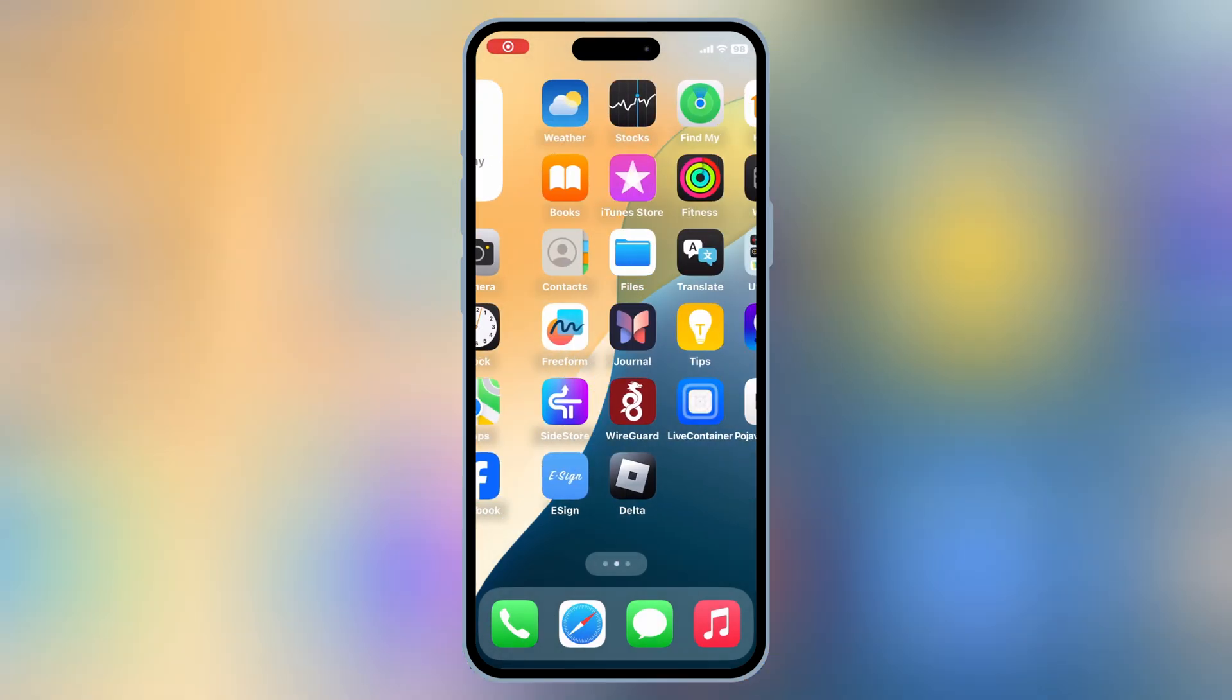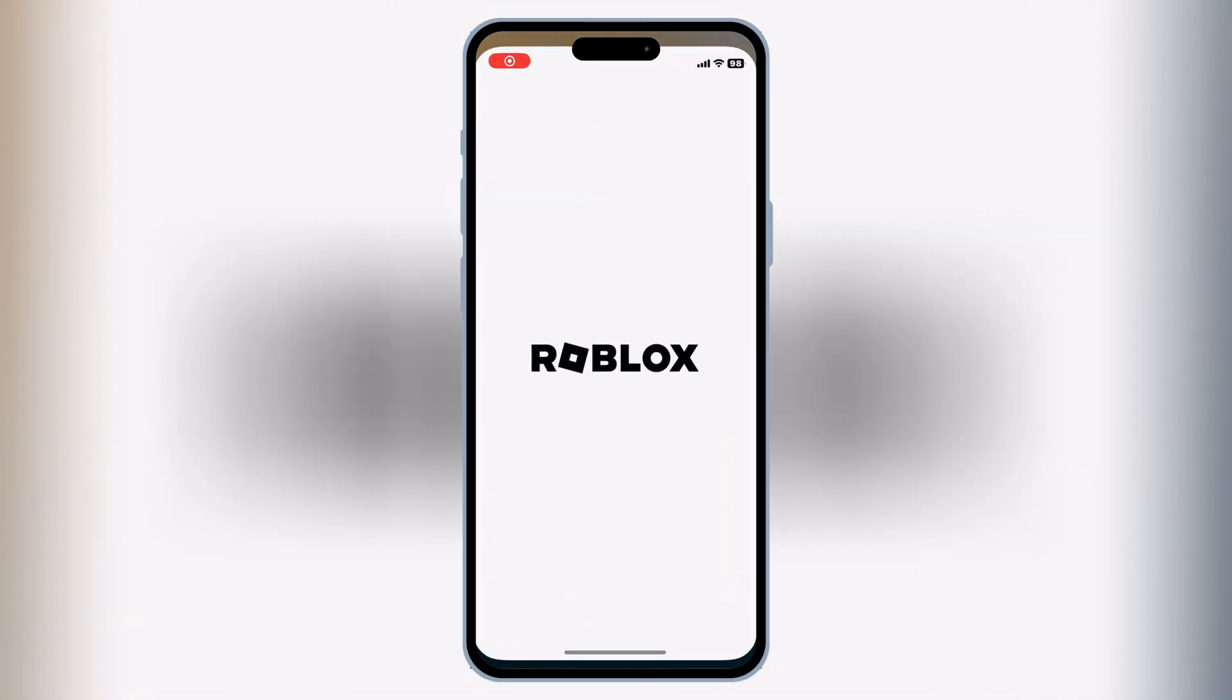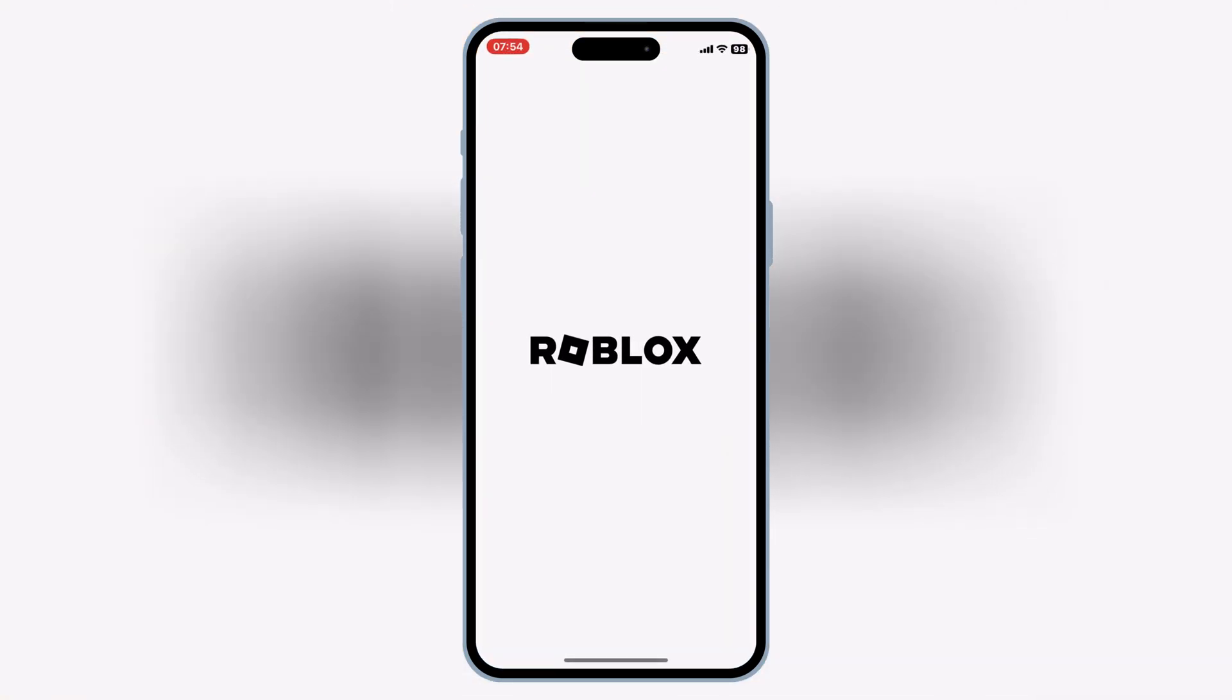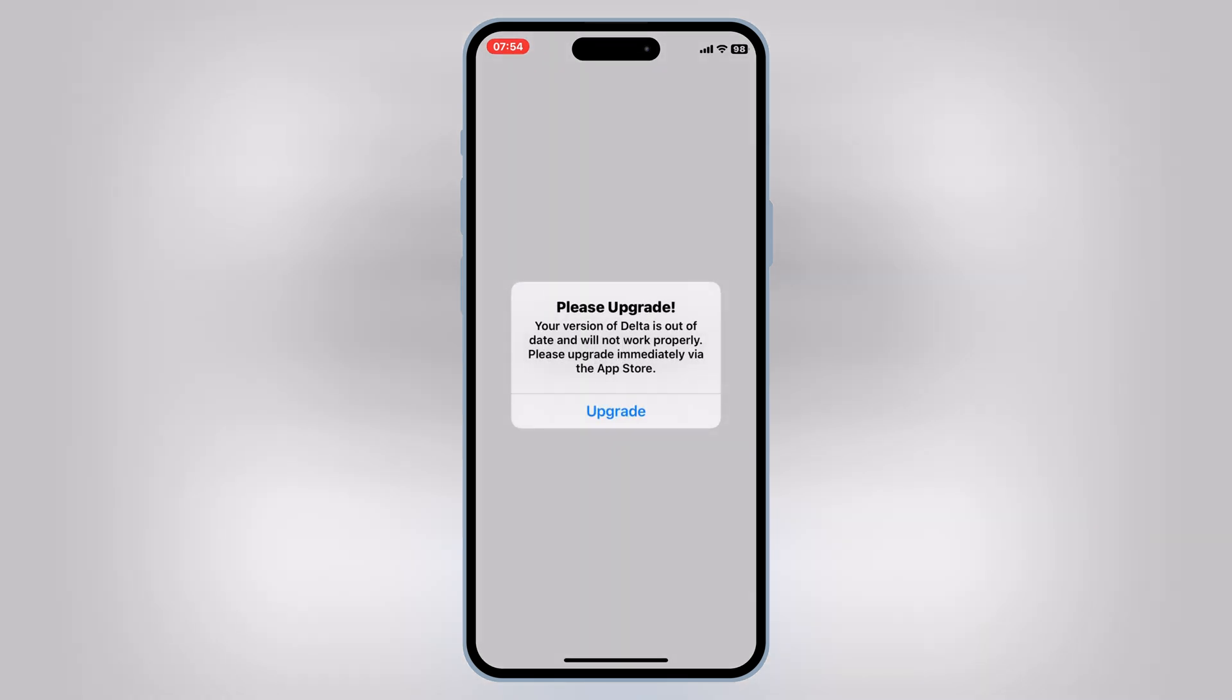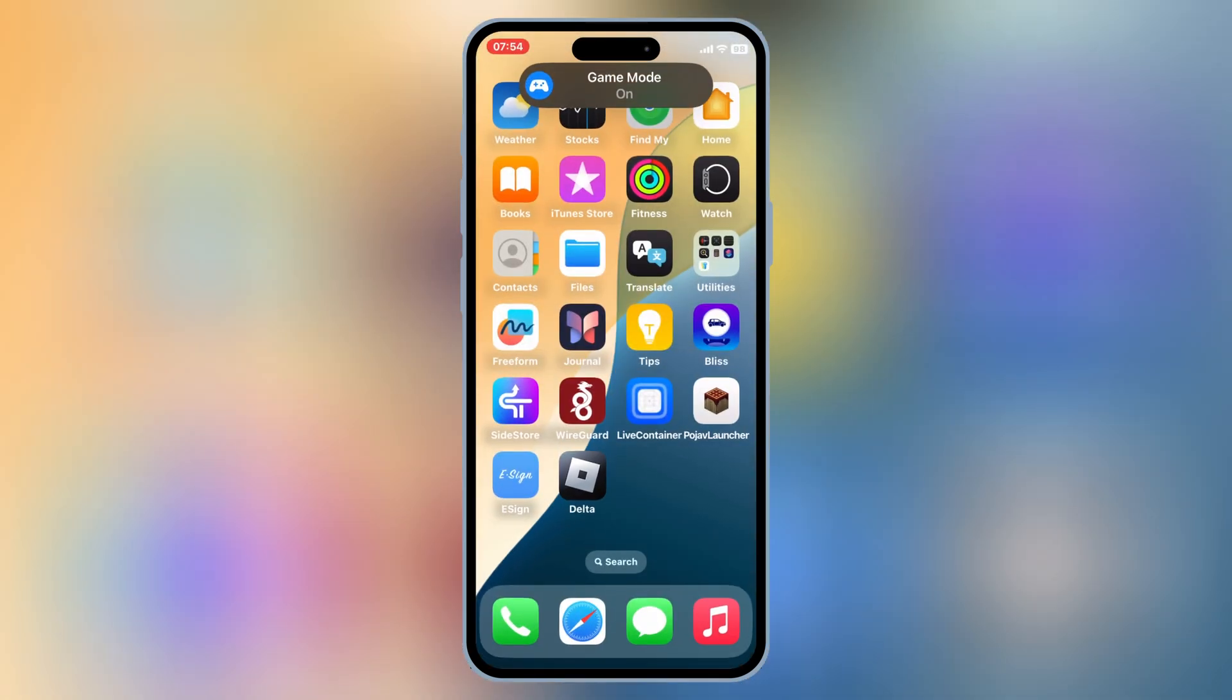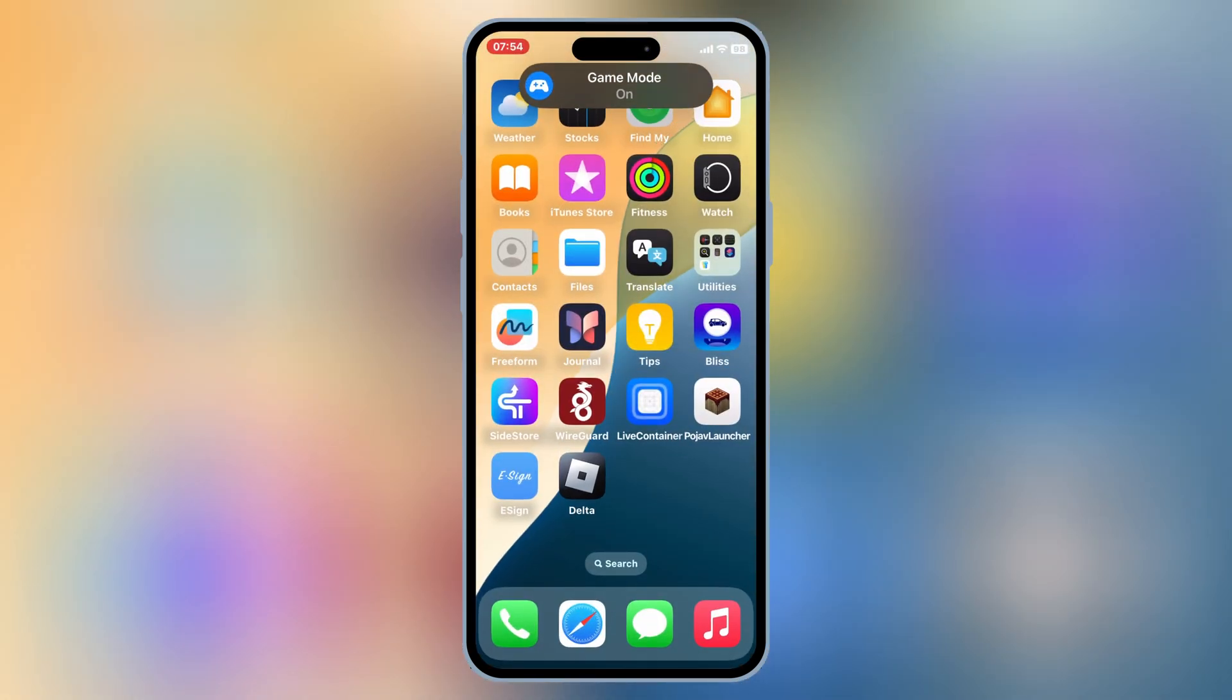Welcome back to Skibity Tech. In today's video, I'll be showing you how to download and install the latest updated version of Delta Executor for iOS.